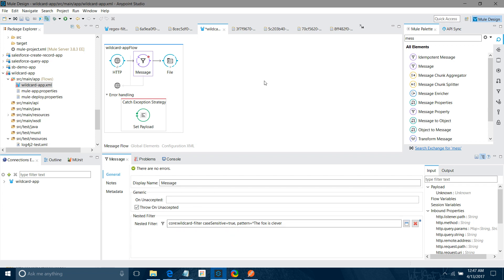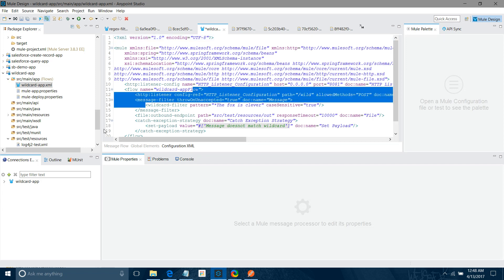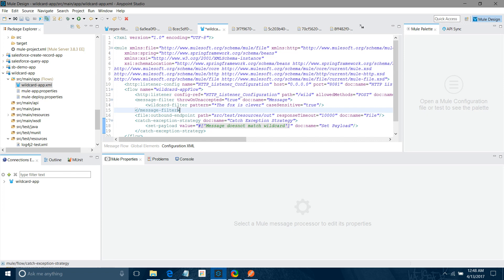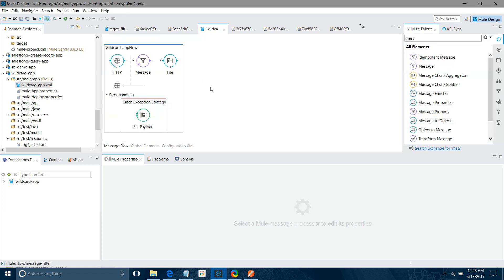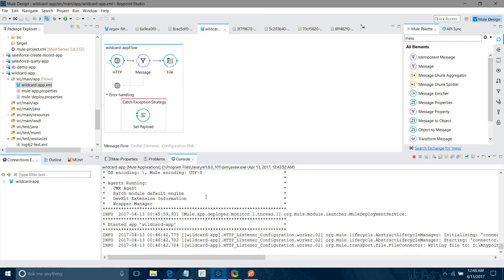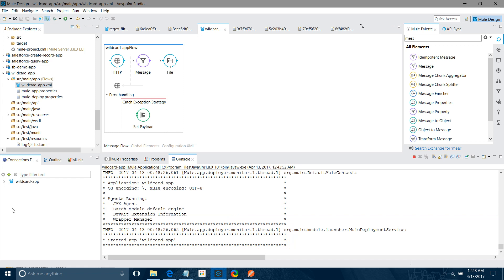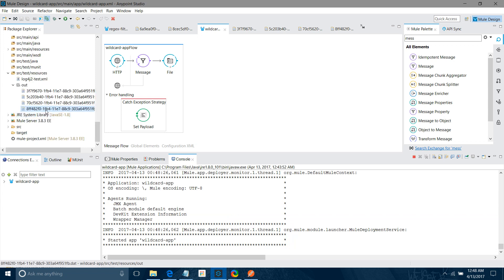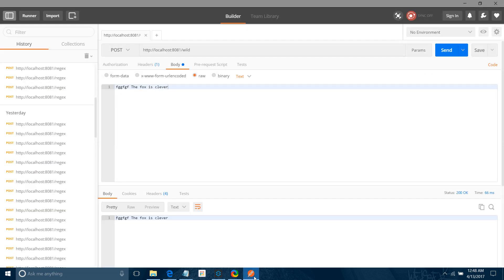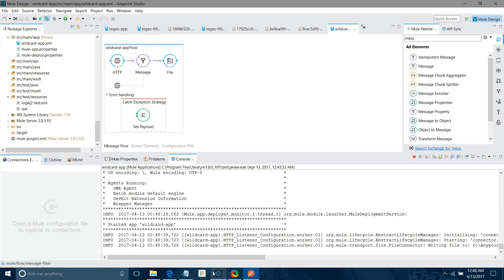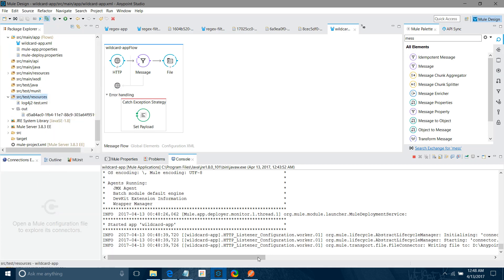Let me save it and run. Let's wait for the application to get deployed. I will delete from our folder. We don't require these. Let me send some new message. This message. I will say refresh. It has created one file. Now our regular expression is saying like the fox is clever, the message should end with that. I'll put something else.